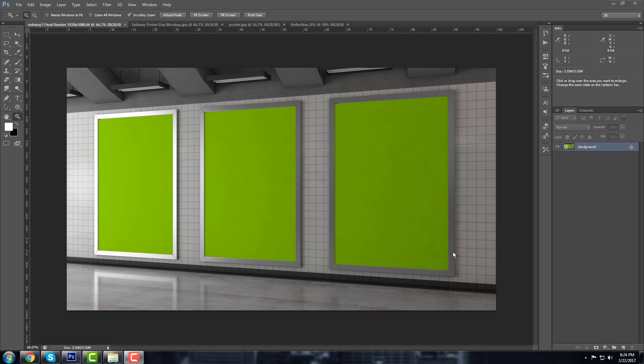Hello guys, on today's video I'm going to show you how to make a mockup. So this is an image that I created in Cinema 4D. It's like a subway station and those are some movie posters.